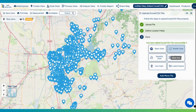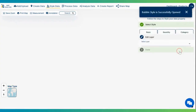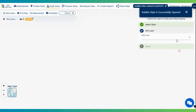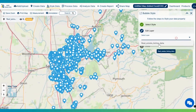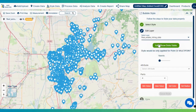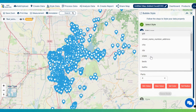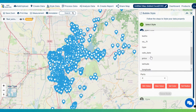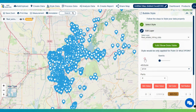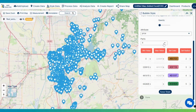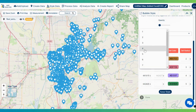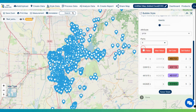Let's make this map more interactive. We have a lot of styling options. Let's go to the bubble style and select the layer we want to style. After that, you have to select which field you want to style your data by — let's select the price field. You can also edit how many parts you want to divide your data into; let's say we want four parts.